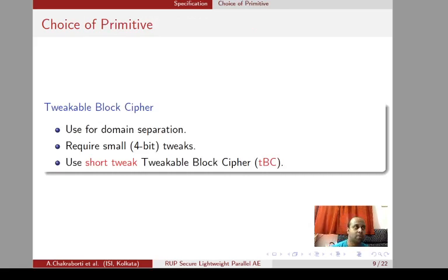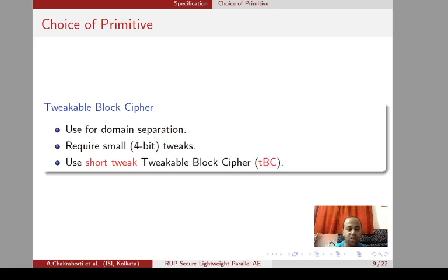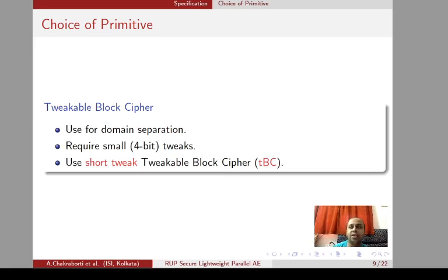Having described the high-level mode structure, let's come to a lower level: the choice of primitive, that is the choice of tweakable block cipher we use. There is an interesting point for these designs — normally in most designs with tweakable block ciphers, tweaks are used as a counter, but here we are using tweaks for domain separation. If a design has 15 or 14 domains, we can describe all these domains with a short tweak. That is the main motivation: we can use a short tweak to design our TBC, which we name a short-tweak tweakable block cipher (small-t TBC).